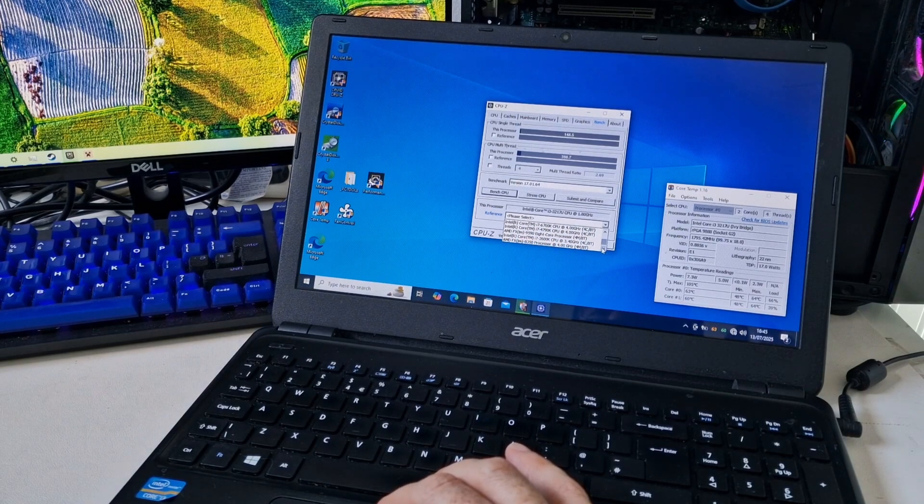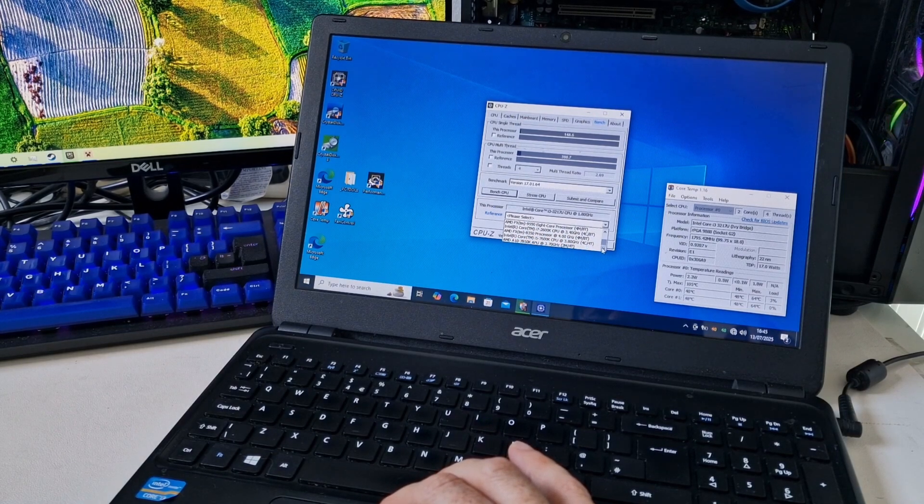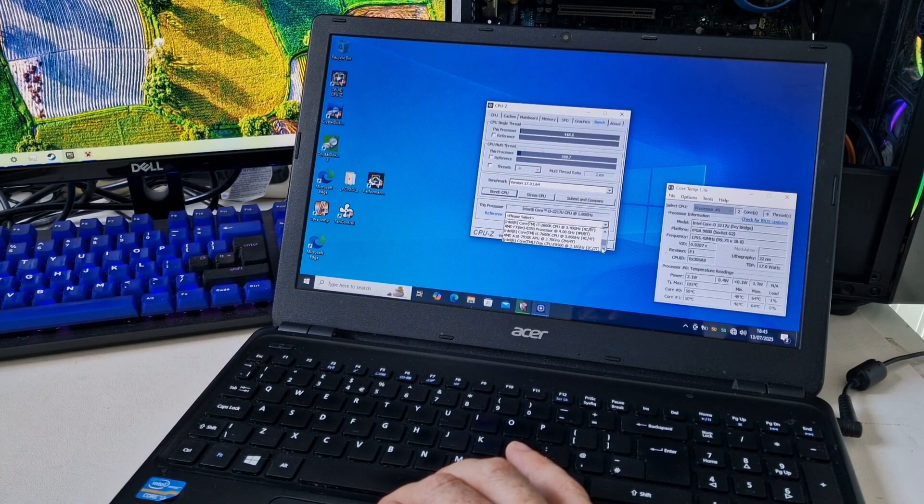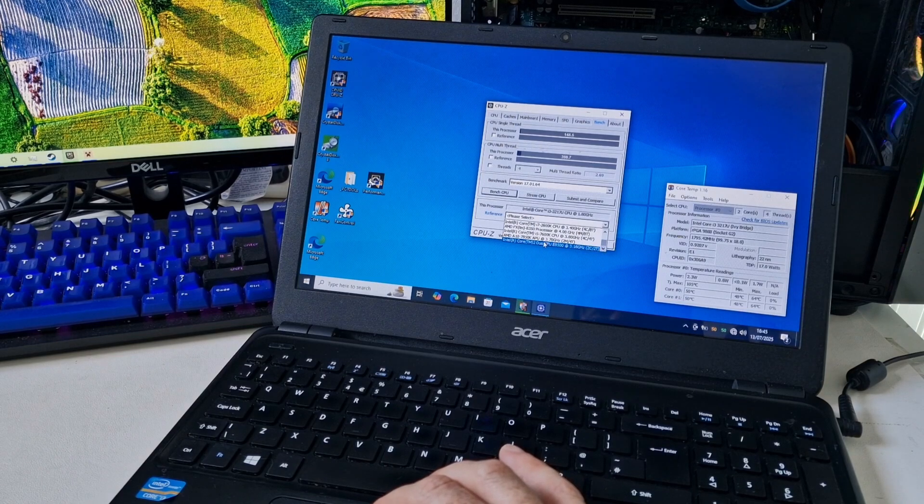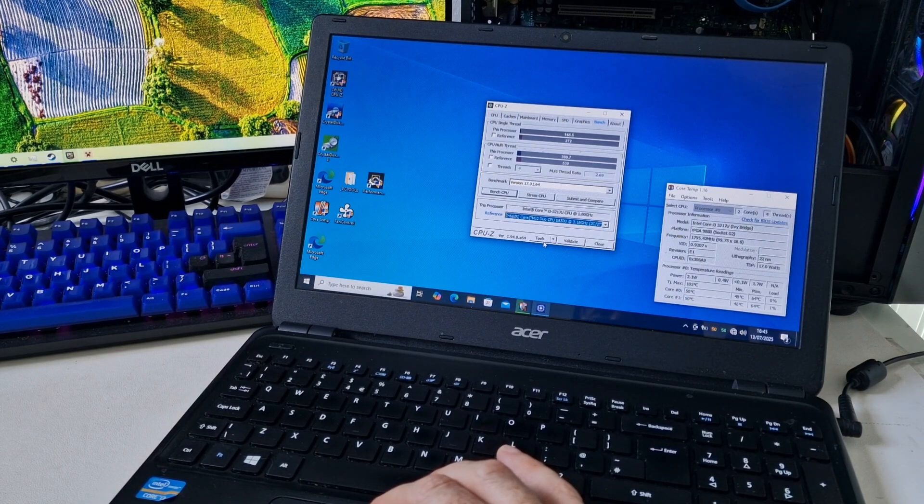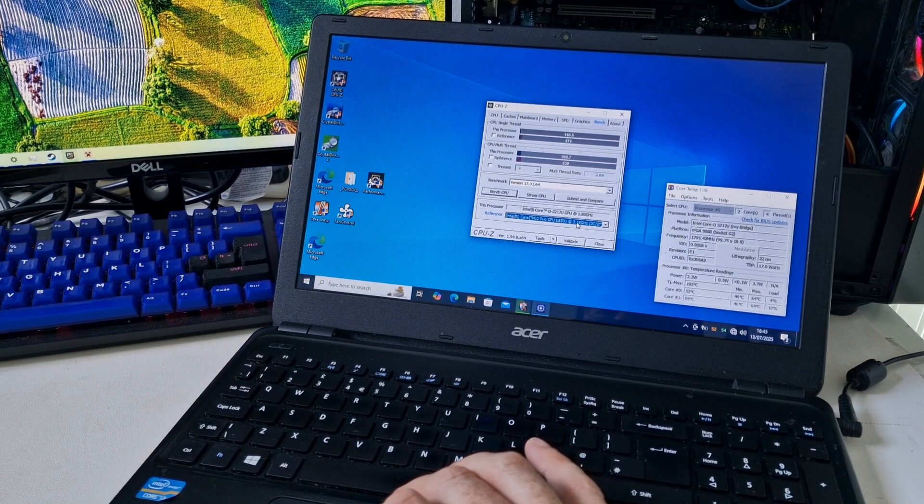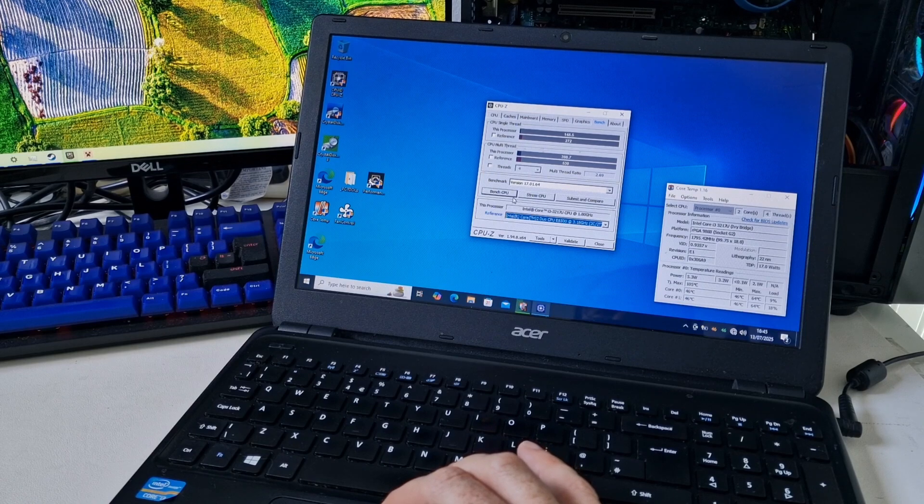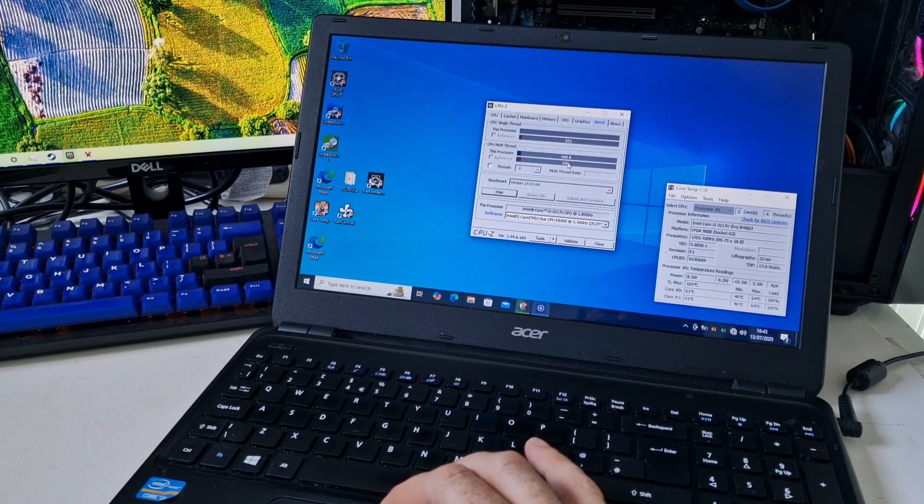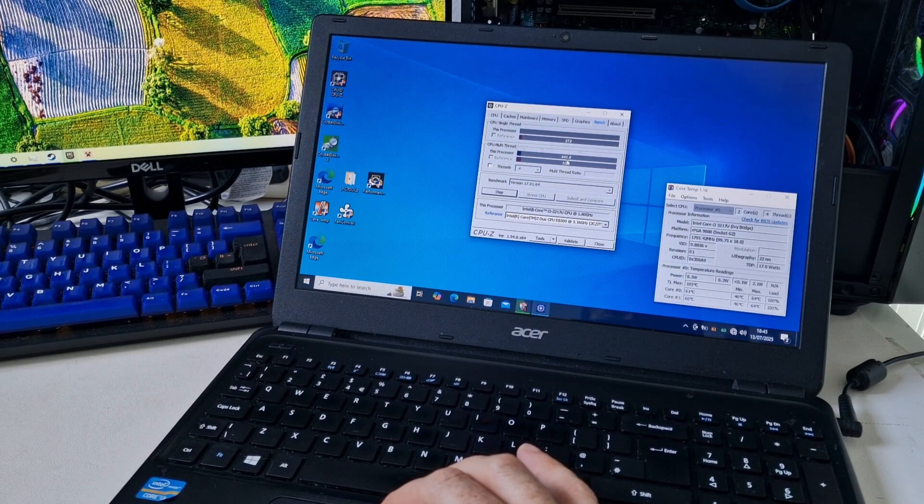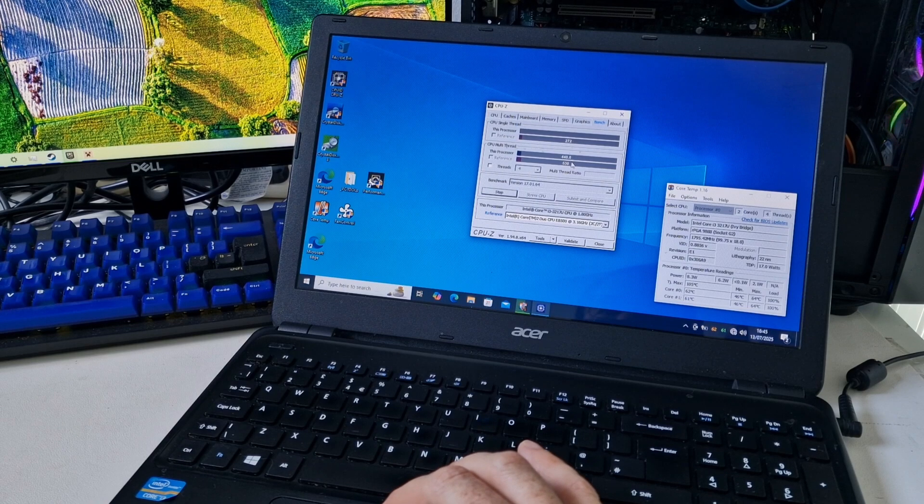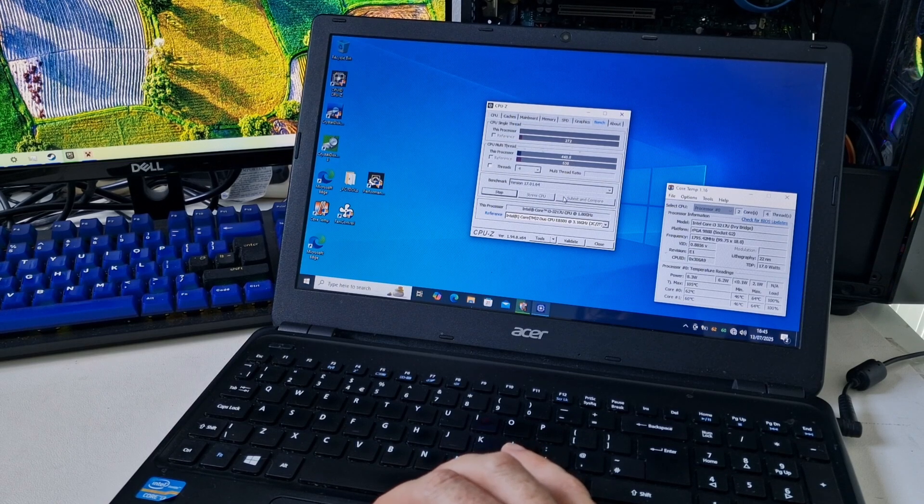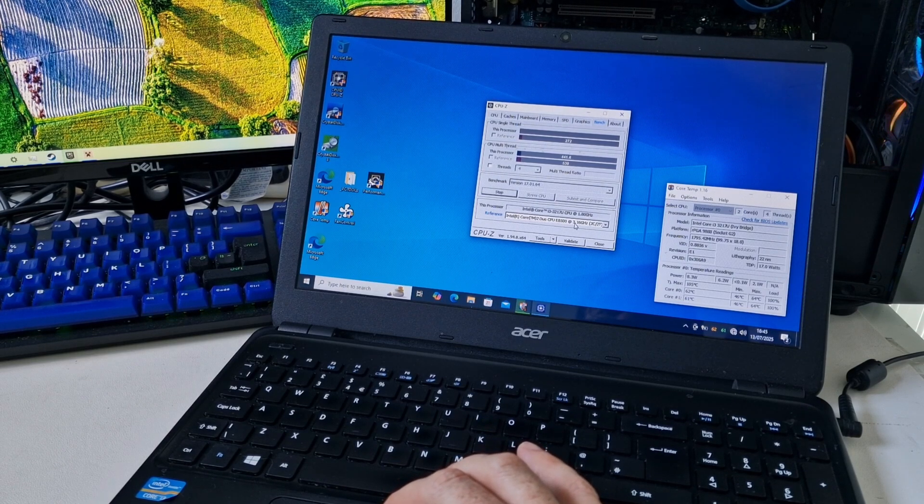So if we go for a Core 2 Duo E8500, it's a little bit slower than that. Let's just run another bench. So it is getting up to about 440. But still, that is slower than a Core 2 Duo E8500.